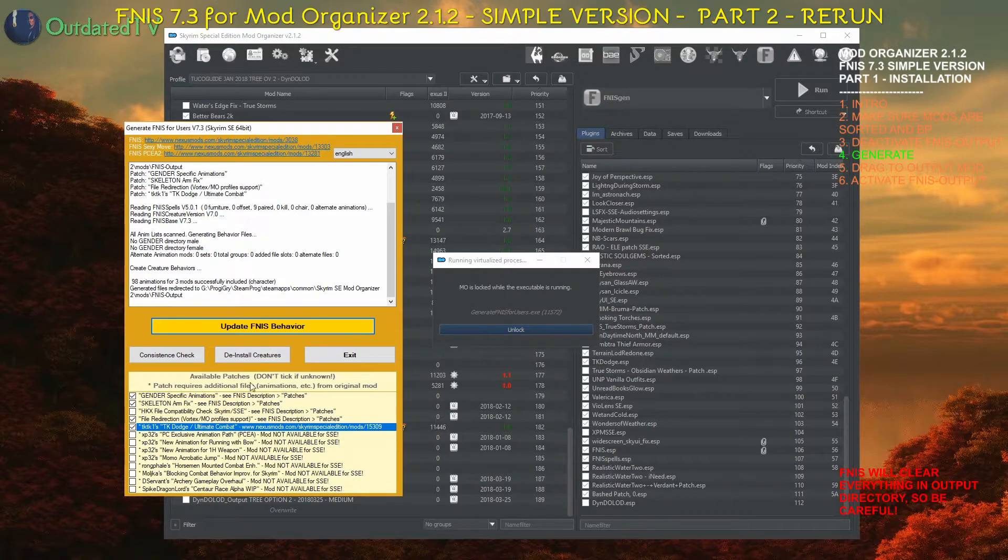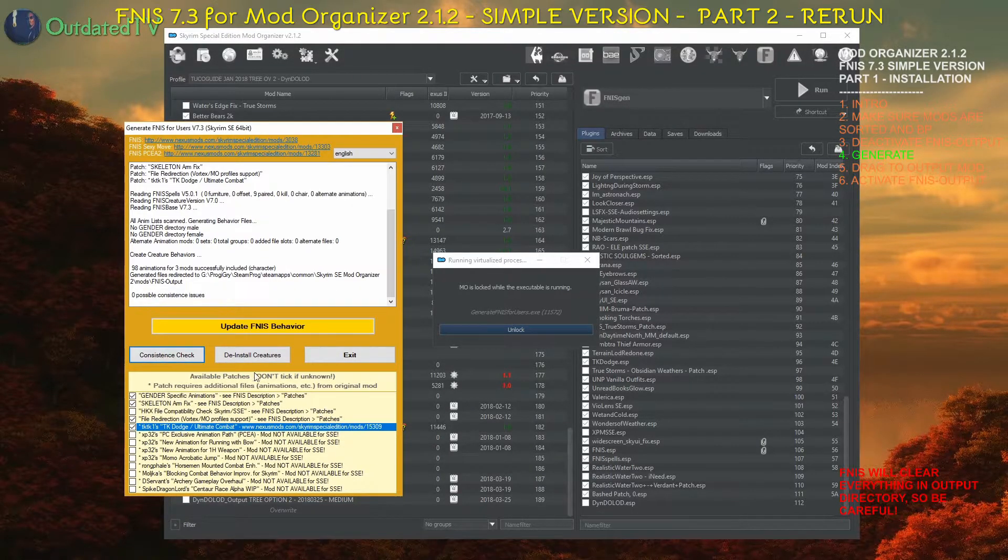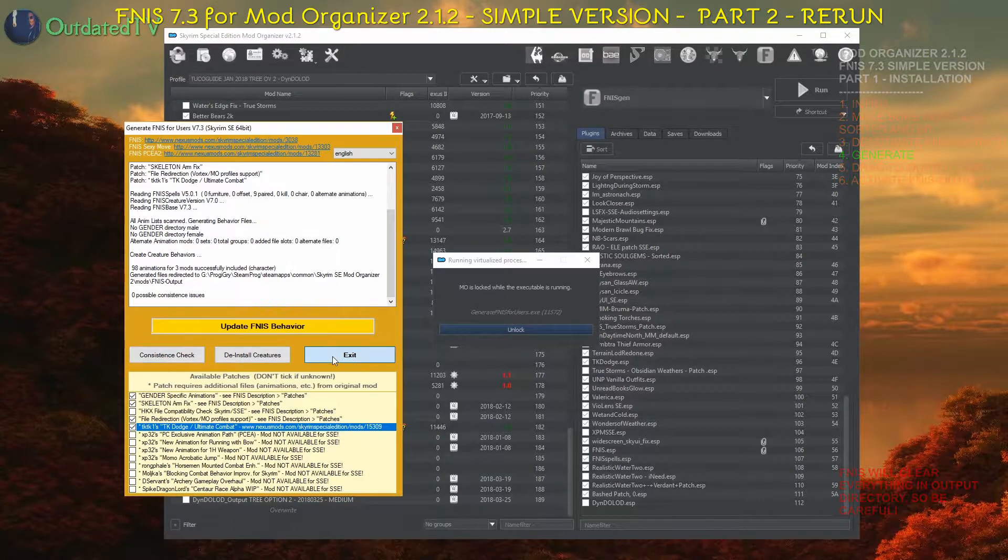The generator did its job. I can check consistence and exit.